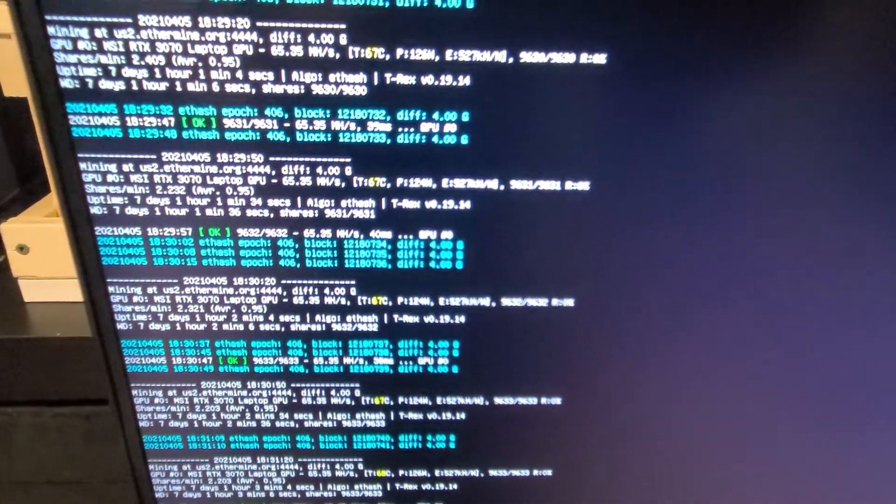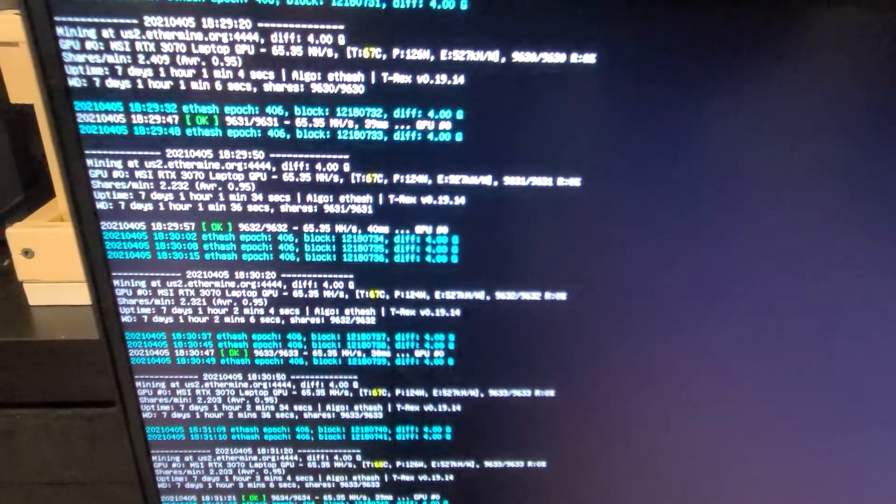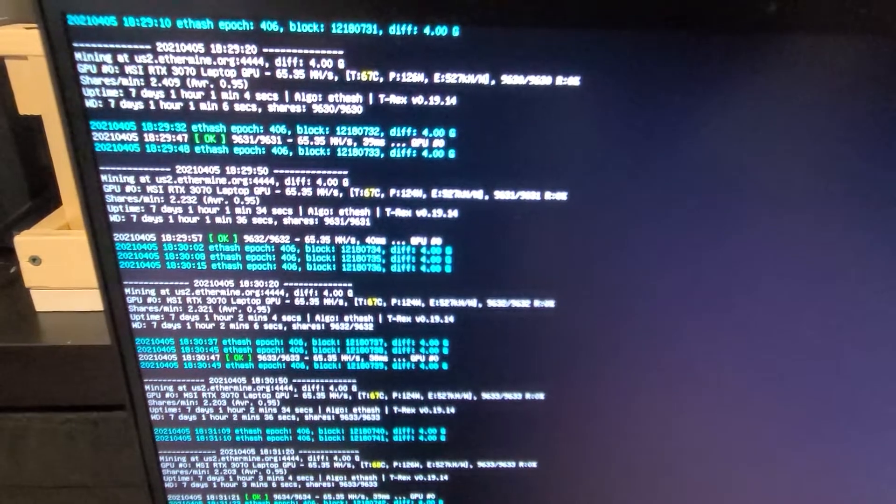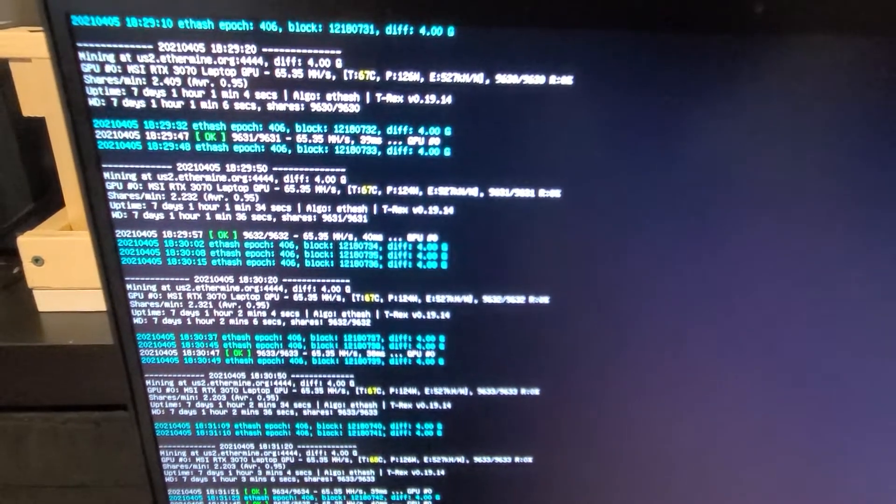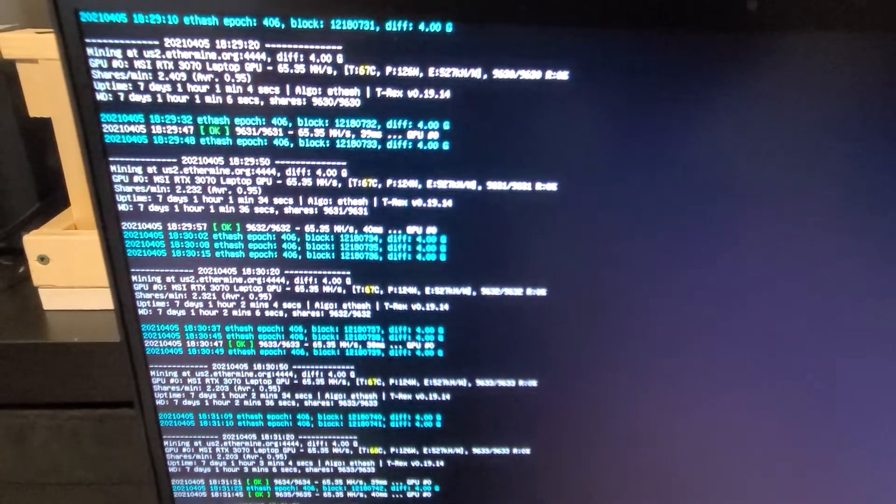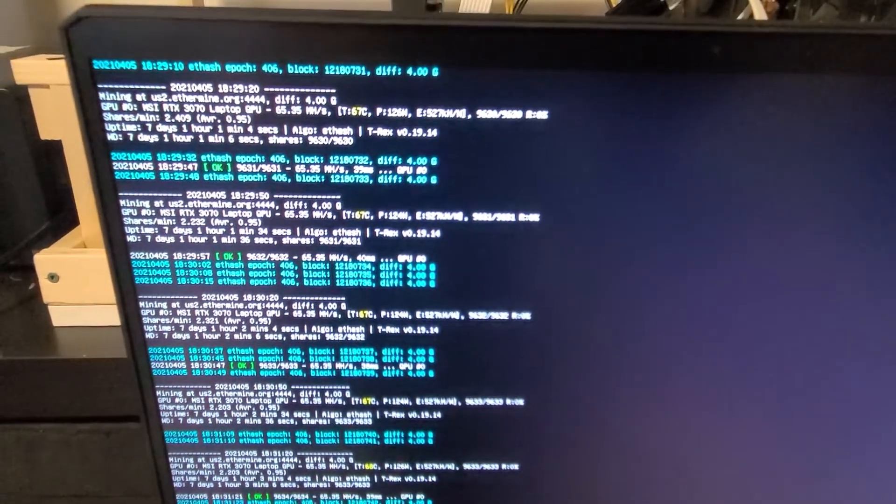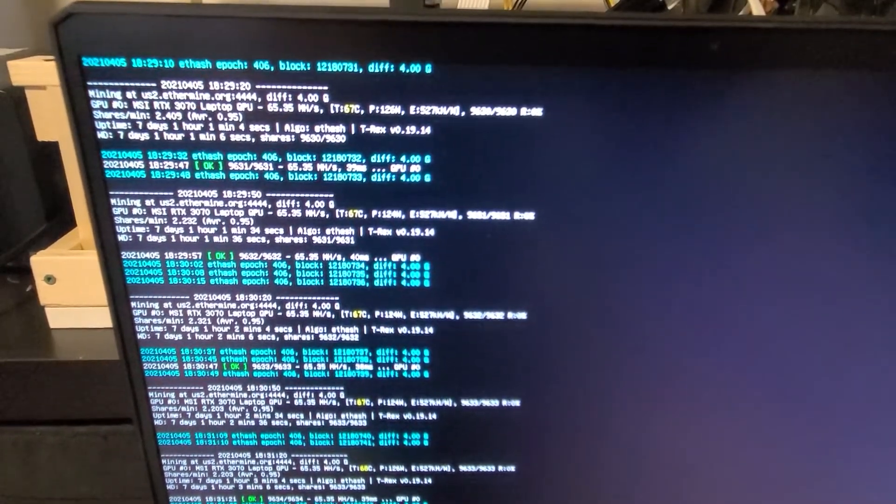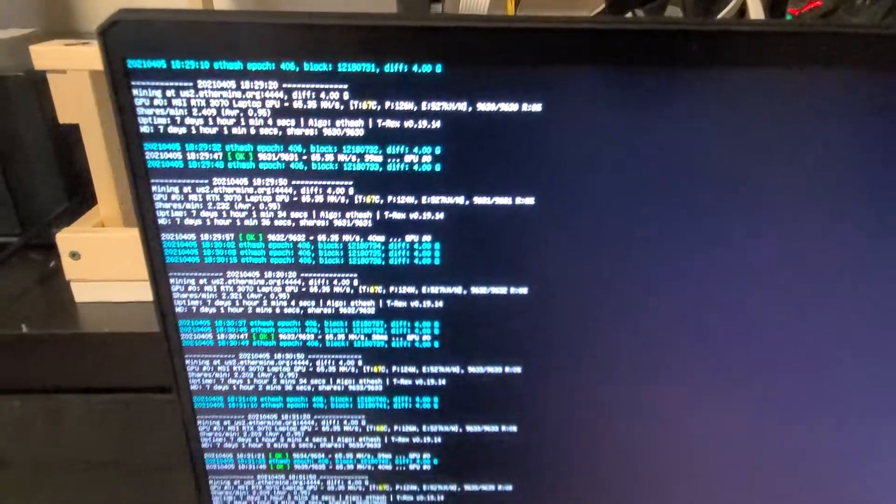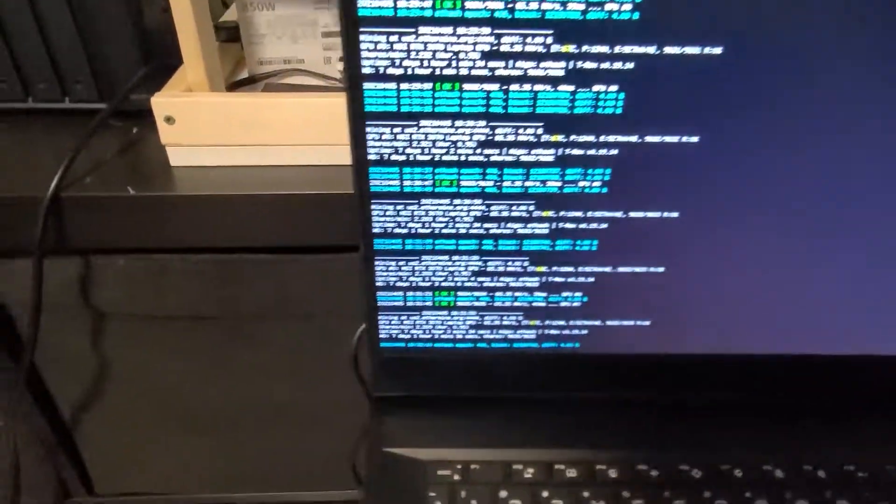It's been running for seven days with no restarts. Currently at 67 degrees Celsius. 65.35 hashes. Running steady.